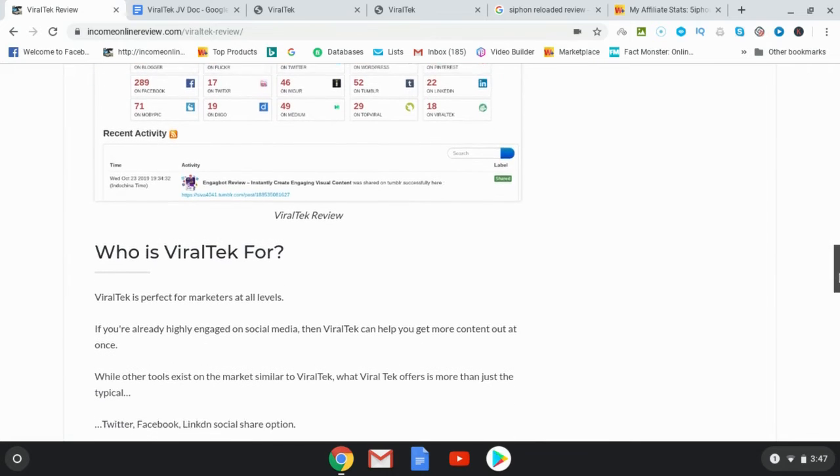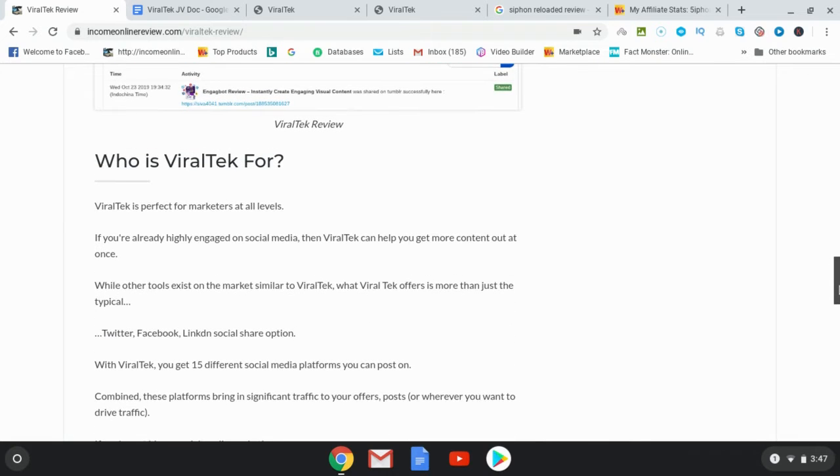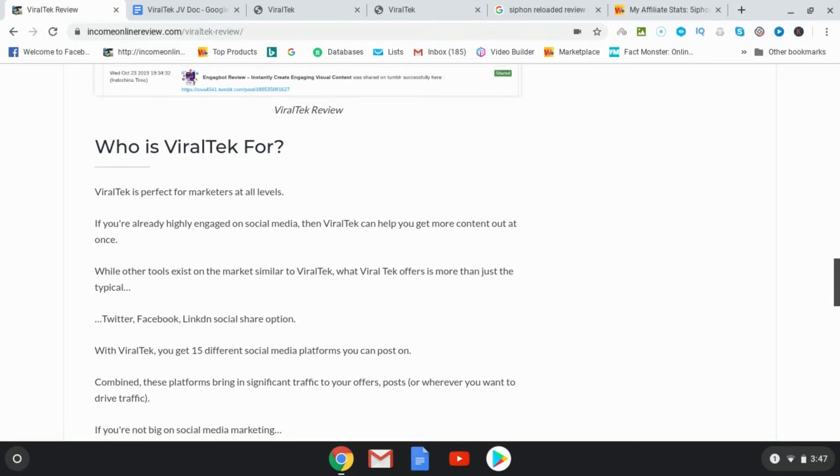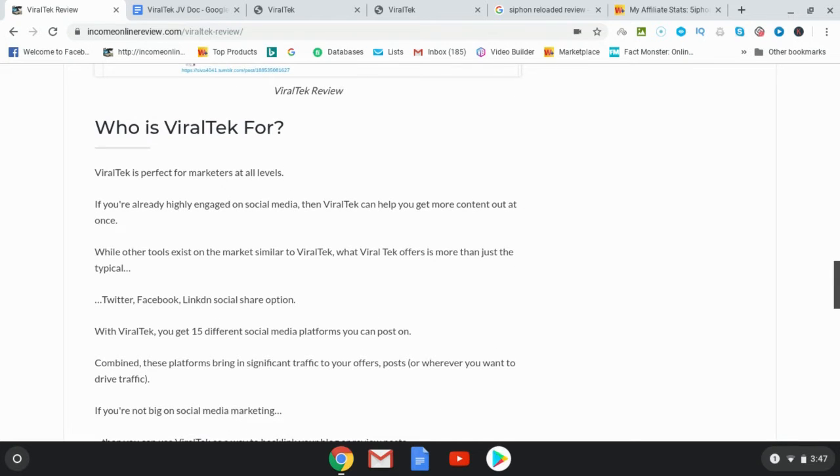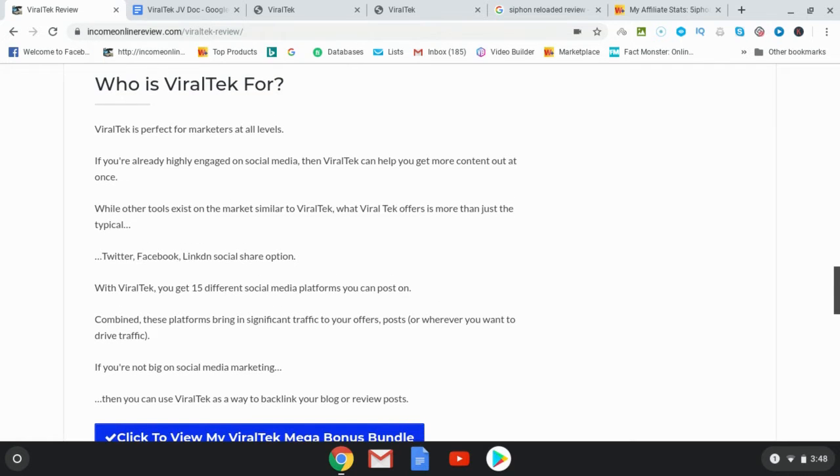Who is Viral Tech for? Well, it's really for all marketers of all levels. I think just about anyone can get value out of this. I know that I'm going to be using it myself in addition to Synth Lab. You can certainly take advantage of the social media platforms to give yourself a real nice boost in the rankings for if you're in blogging or if you're doing YouTube, anything that you want to rank you can do so using Viral Tech.